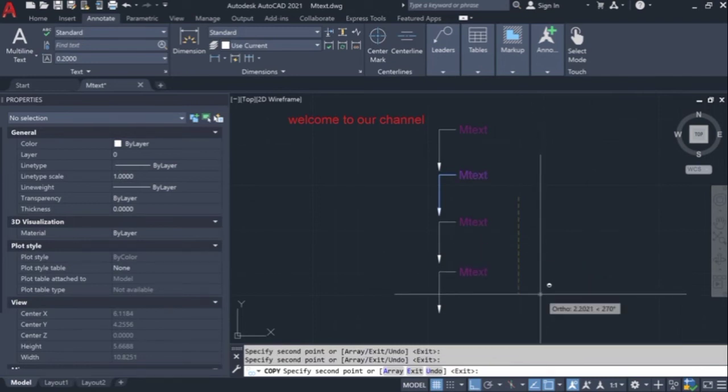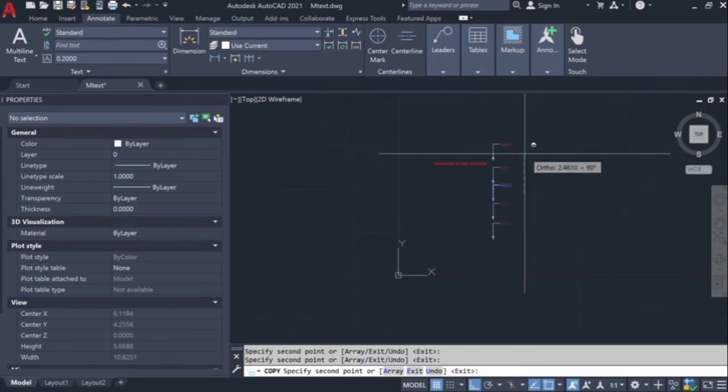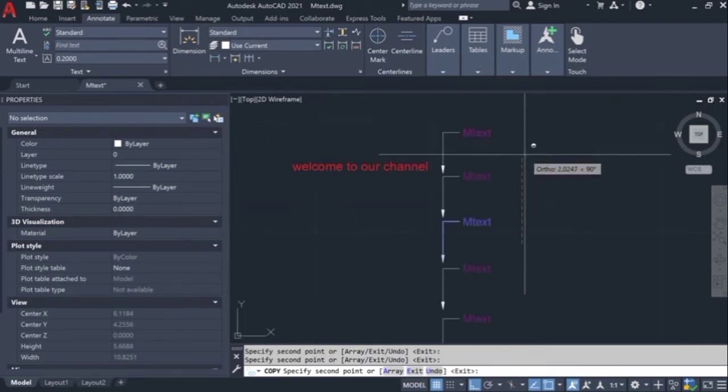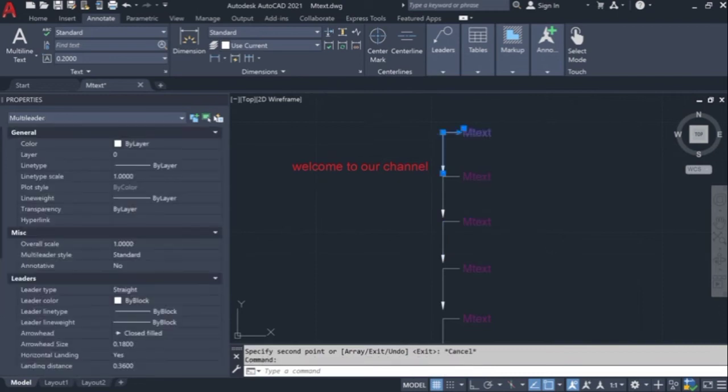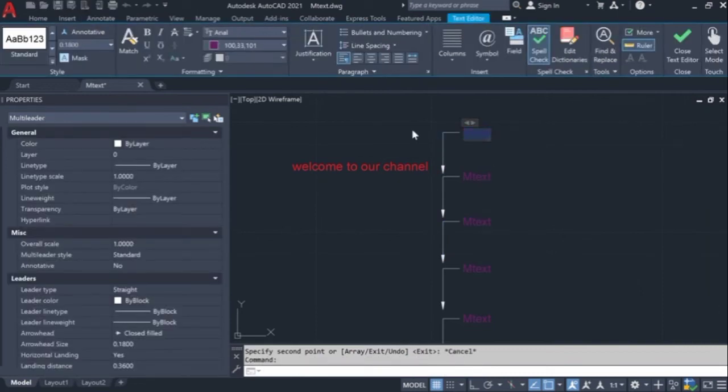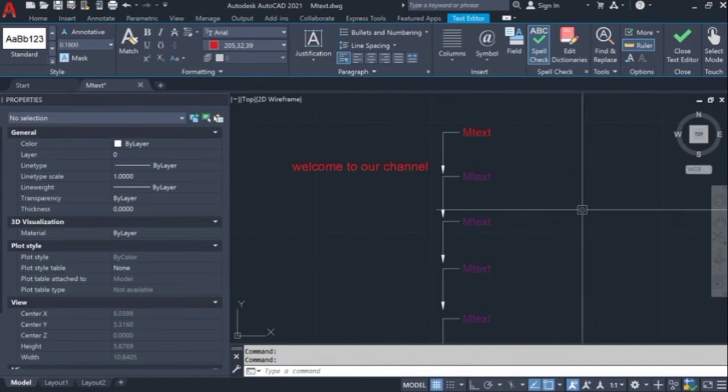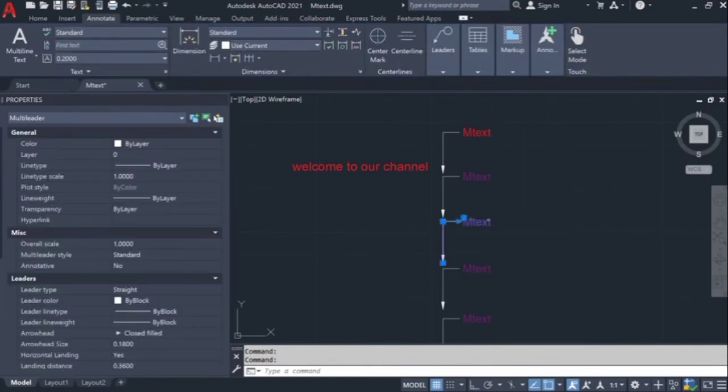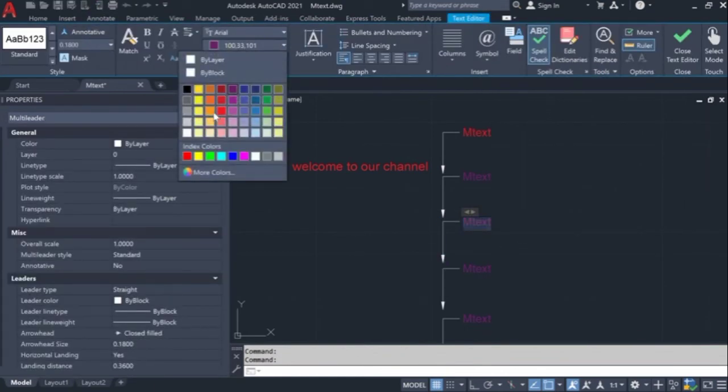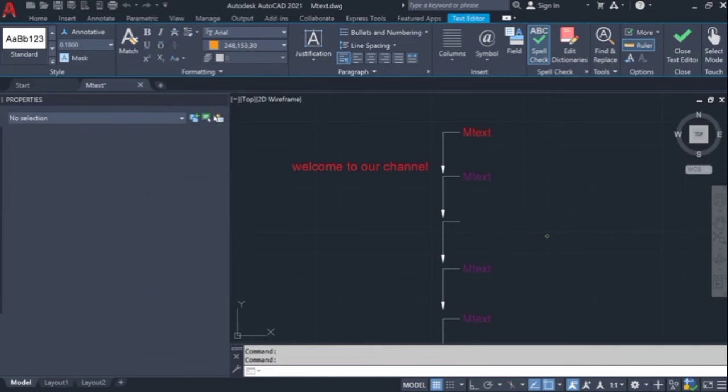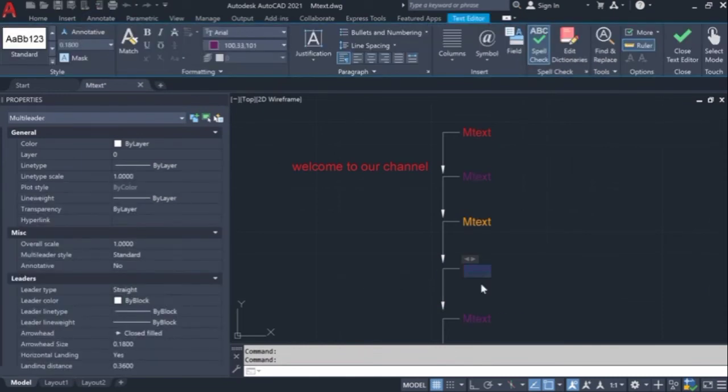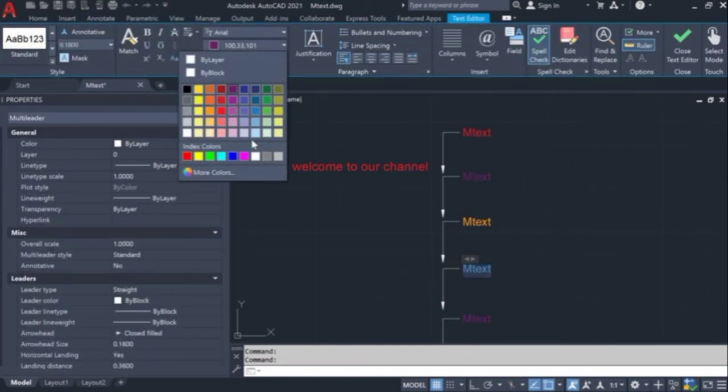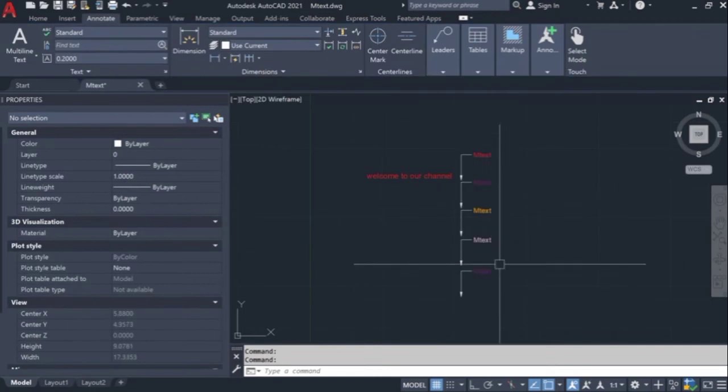And I'm going to change all the mtext background color from the text editor. You can see all the mtext colors are changed. So if you want to bring back this one to the bilayer color...